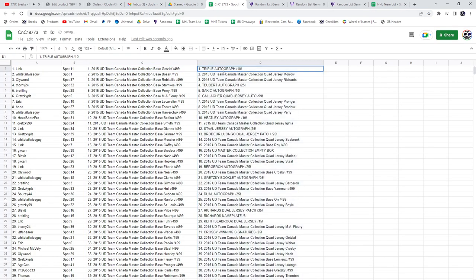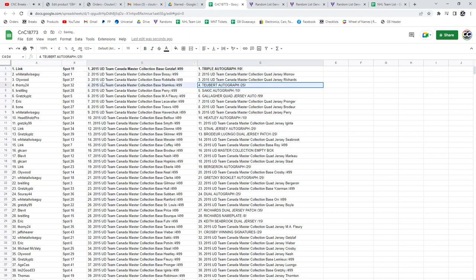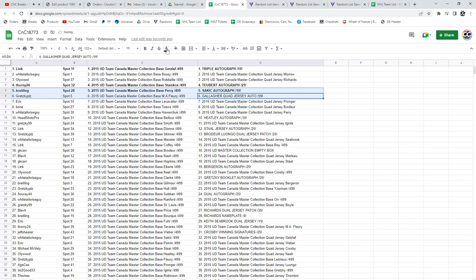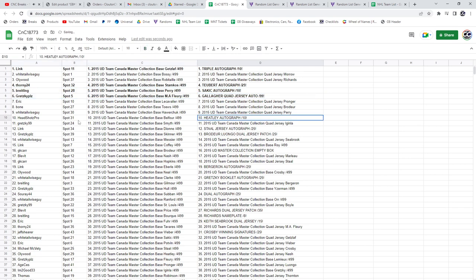The triple autograph number to 10 goes to Link. The tuber, Thorny, 24. Sackett goes to Breitling. The Gallagher goes to Goretzky, please. The Healy, Headshots Pro.